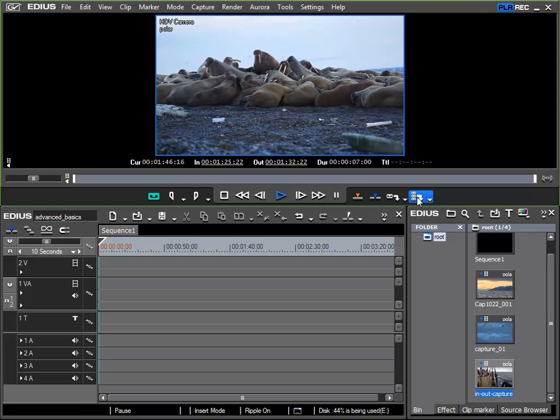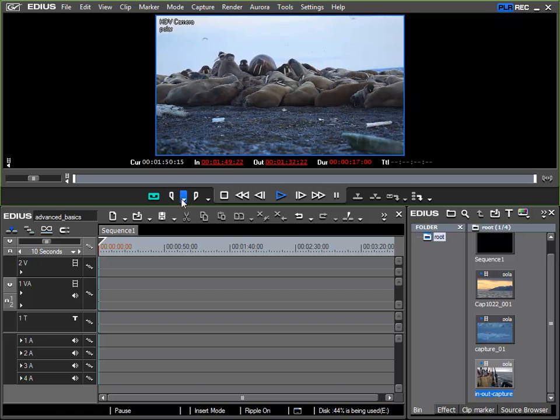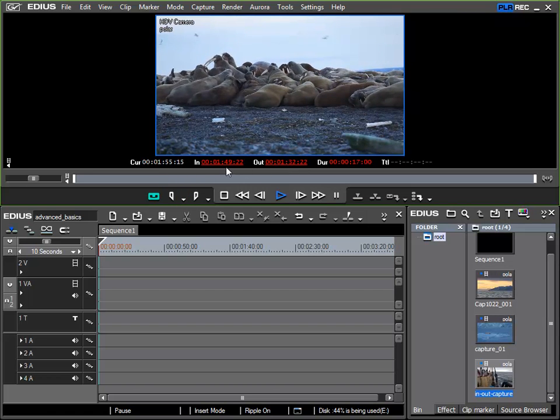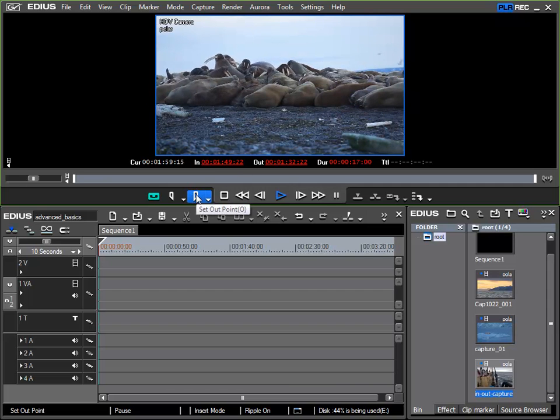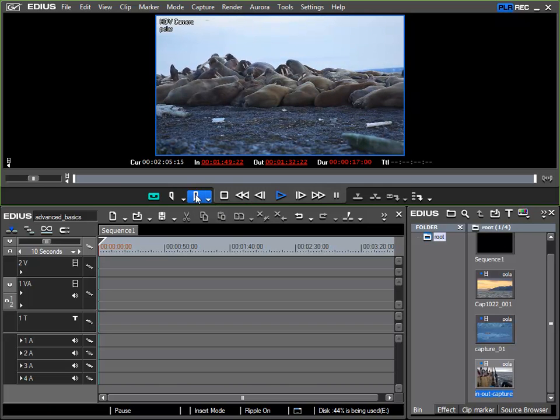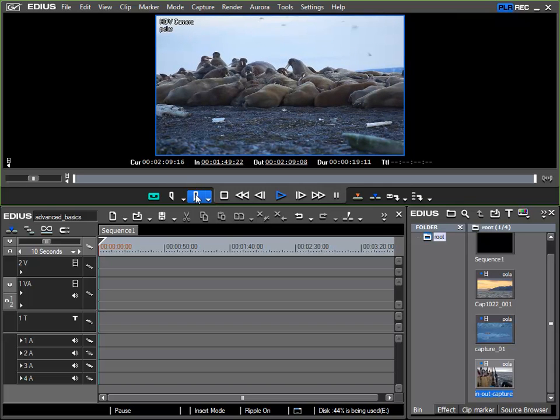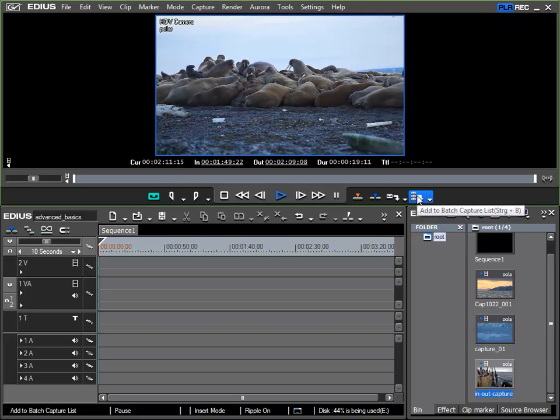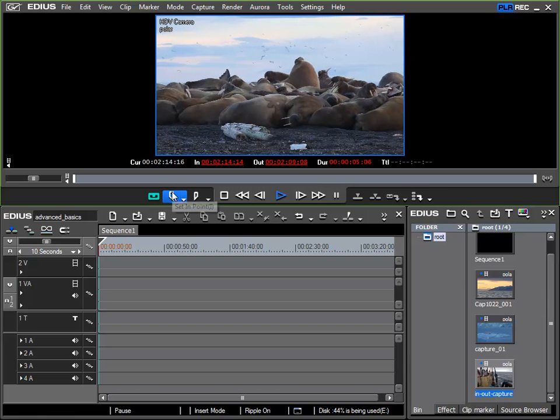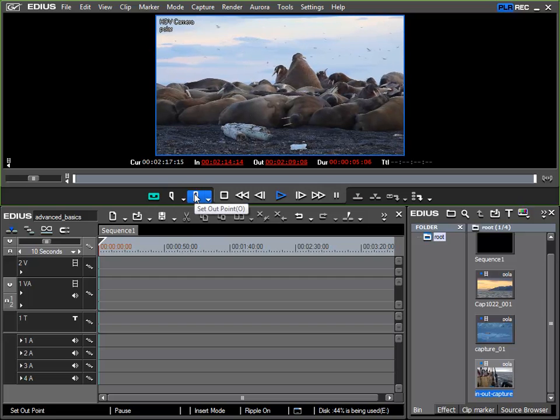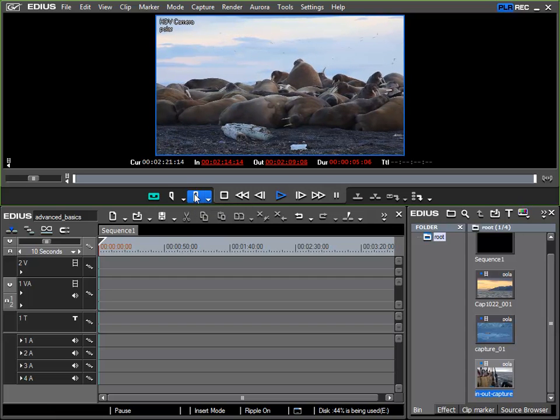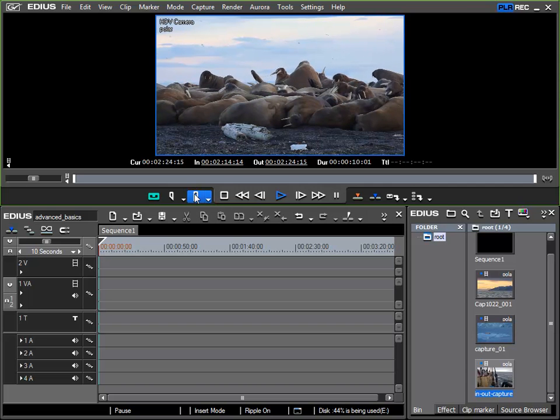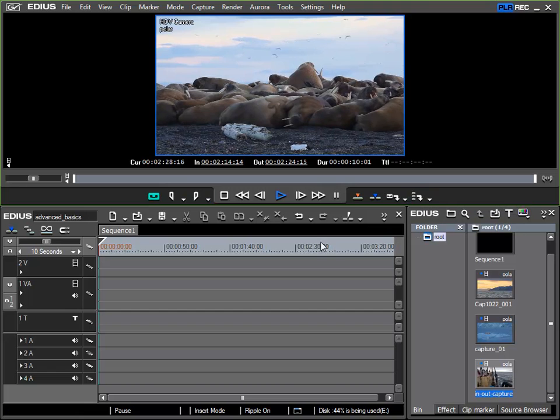I'll click it and now I'll click in again. It turns red now as the in point is actually after the out point. I'll click out here and then add to batch capture list. The next section from here until here, and again add to batch capture list.